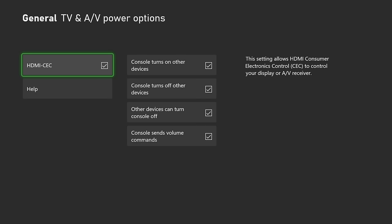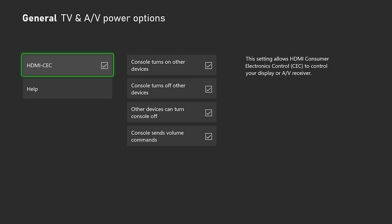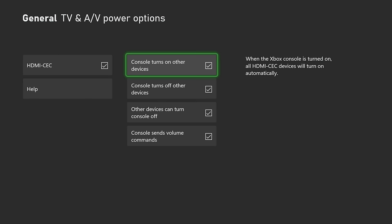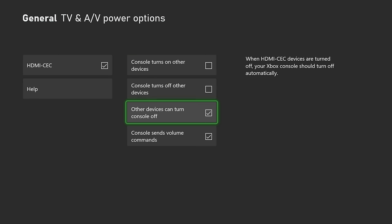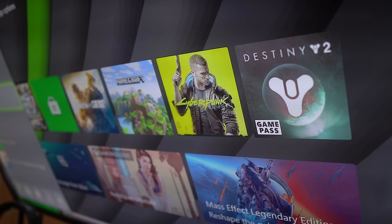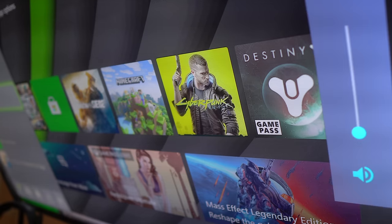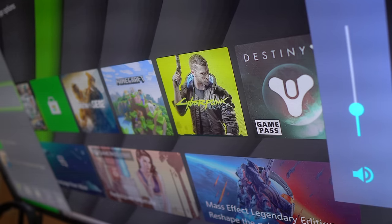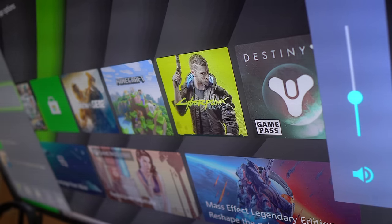You can activate or deactivate even more specific options, such as your console turning on or off other devices, other devices turning off the console, and having your console send volume commands to your television or soundbar. A tip for people very comfortable, but at the same time very practical.